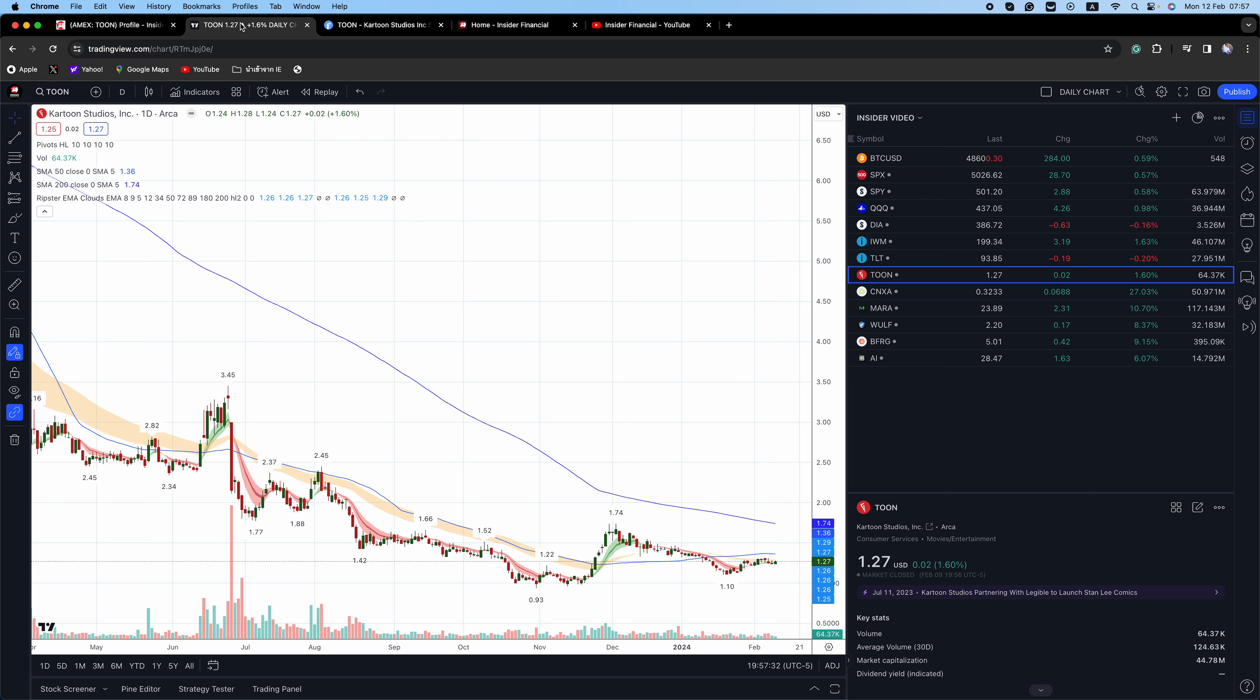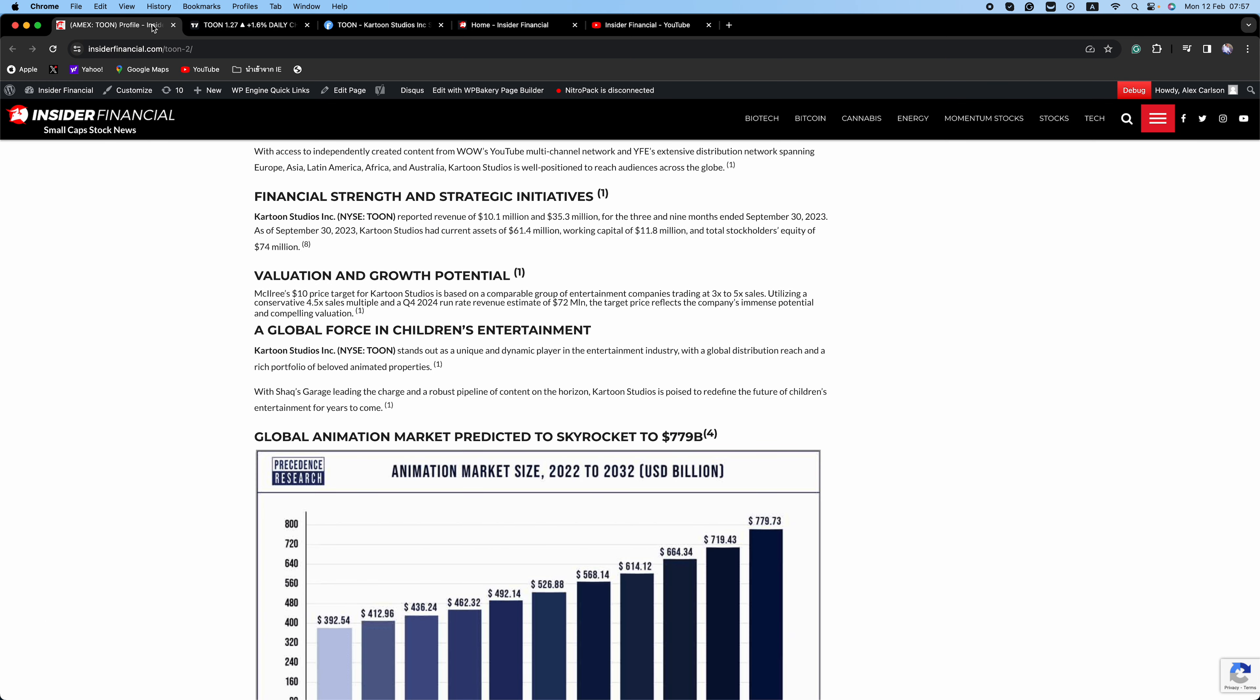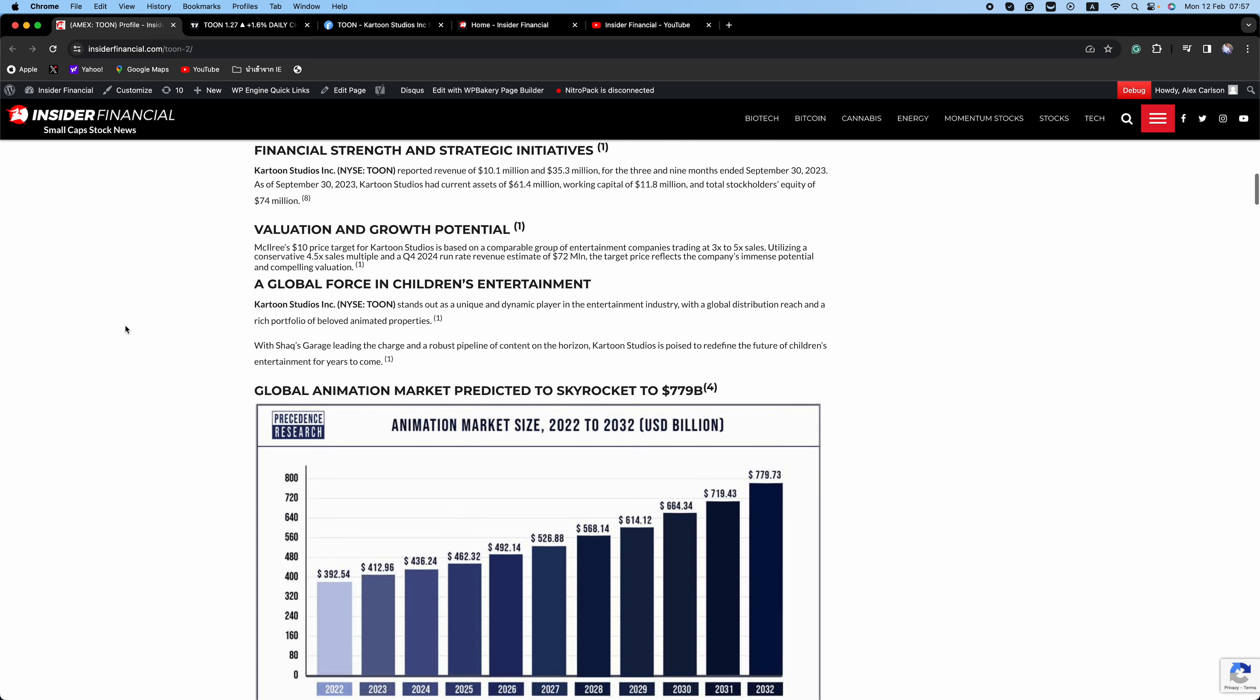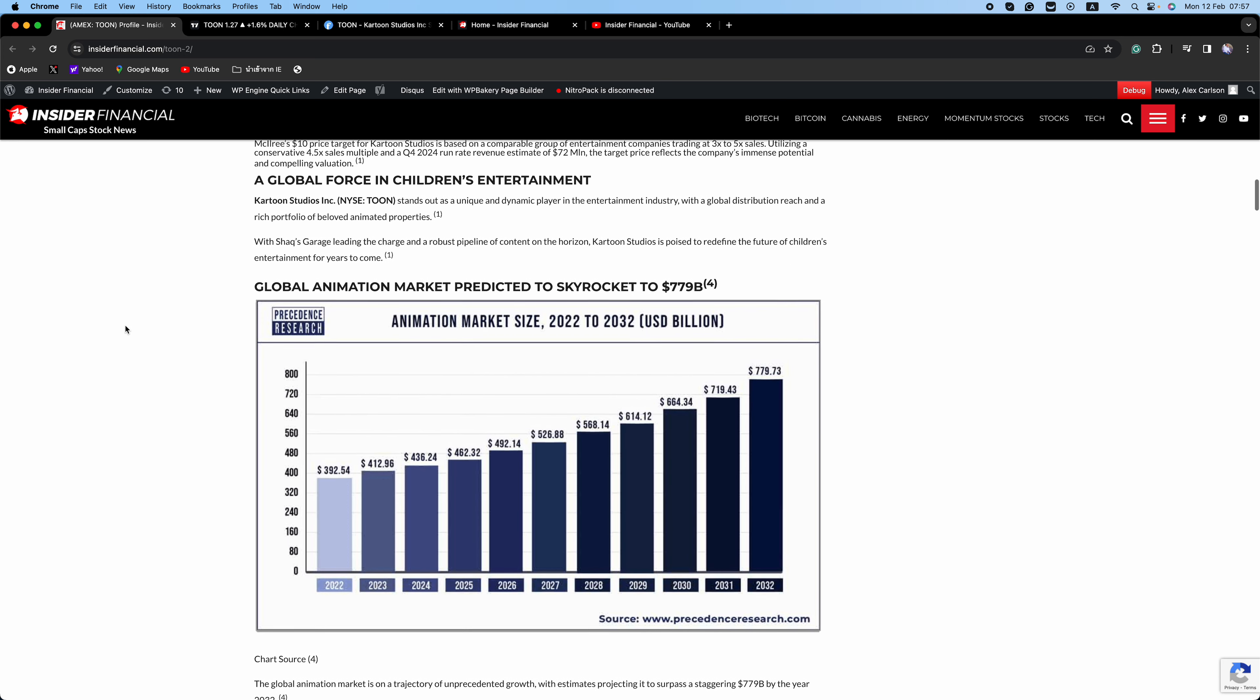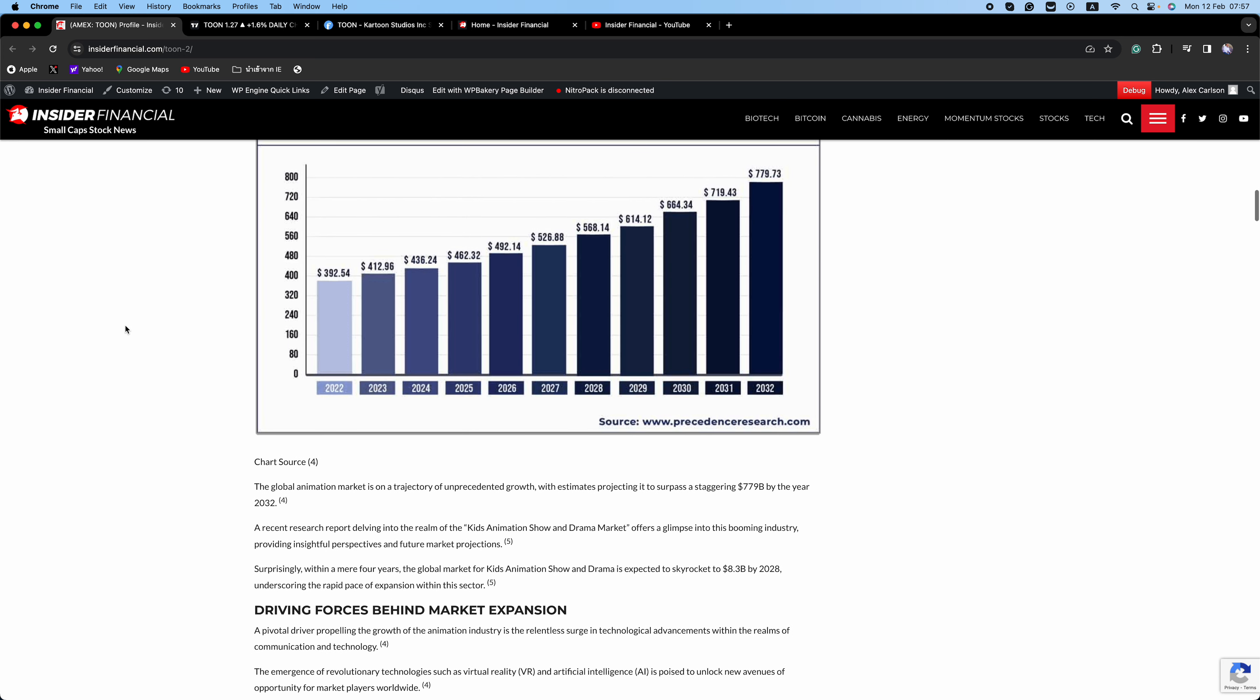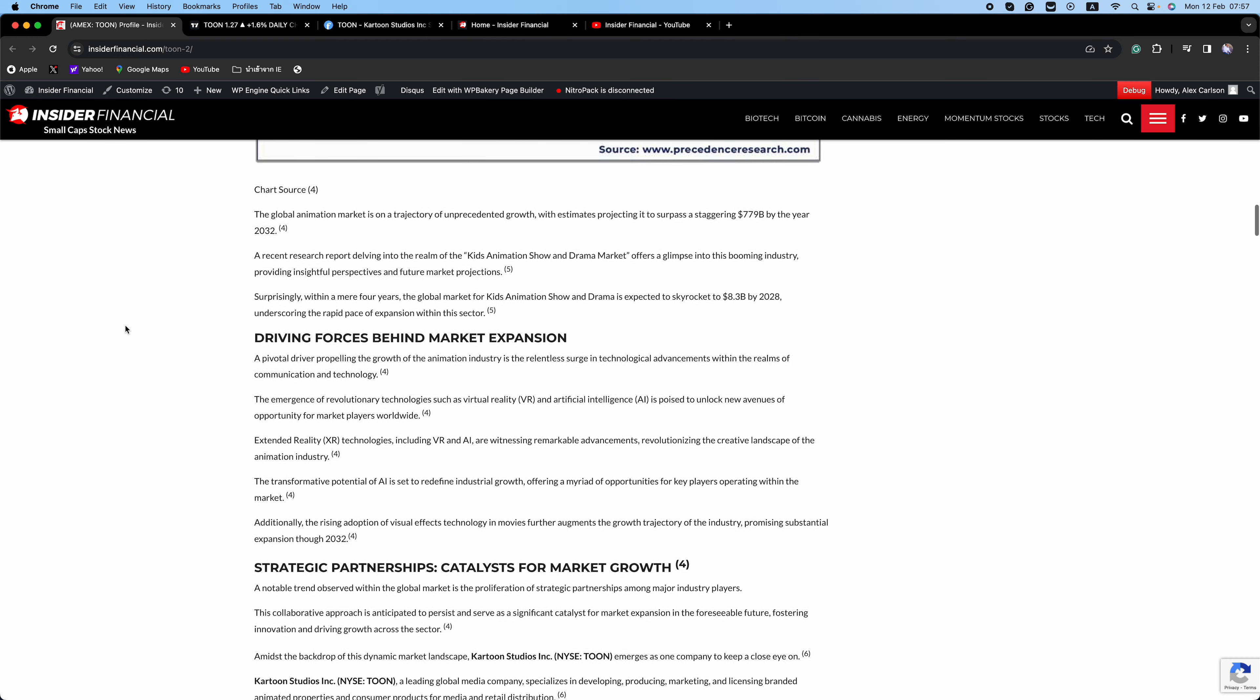McElroy's $10 price target for Cartoon Studios is based on a comparable group of entertainment companies trading at three to five times sales. Utilizing a conservative 4.5 sales multiple and a Q4 2024 run rate revenue estimate of $72 million, the target price reflects the company's immense potential and compelling valuation.